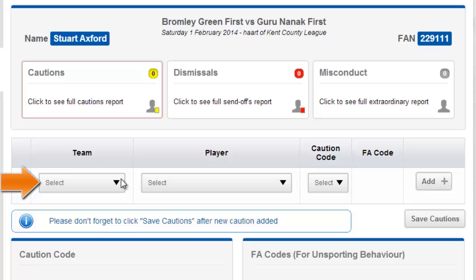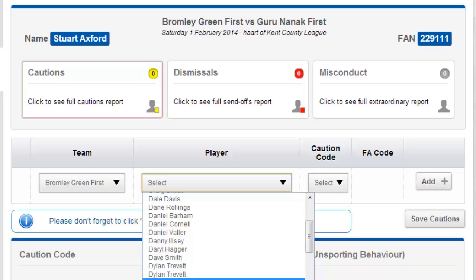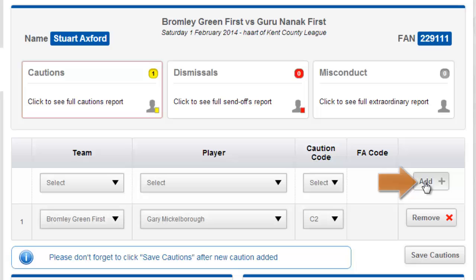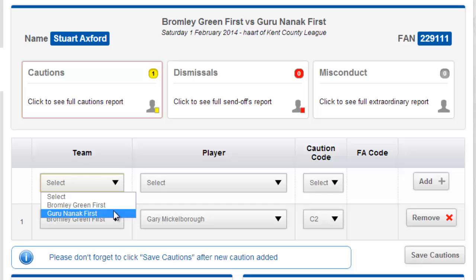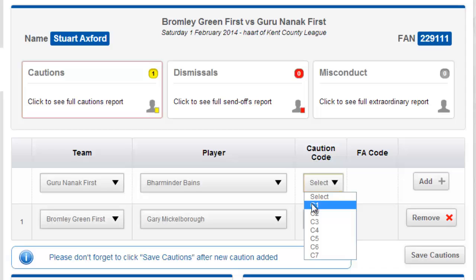Here I can select team, player, caution code and FA code if applicable. Once I click to add the caution it will populate below the selection fields and allow me to add any additional cautions that I may wish to. If I am adding multiple cautions it is advisable to save as I go to avoid losing any data.